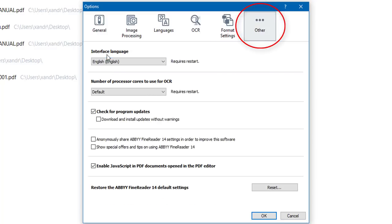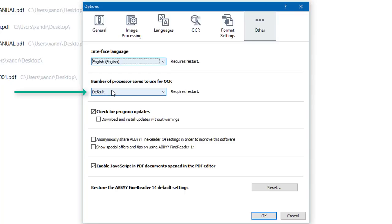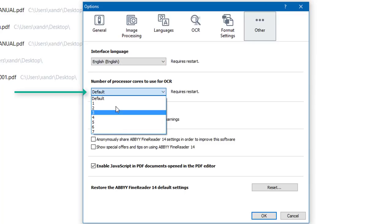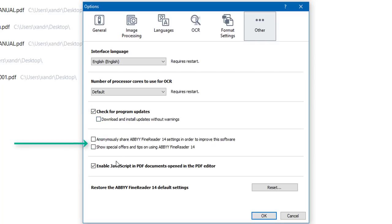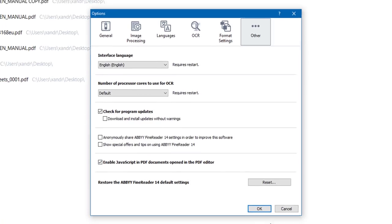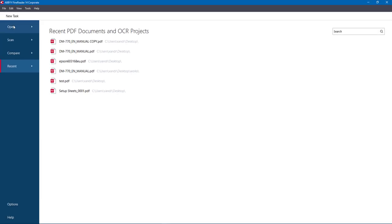You've got Excel settings, PowerPoint settings, and so on. Going to Other — this is your main settings. I've got English, and the number of processor cores to use for OCR. I've currently got 6 cores but I'll leave it on default as processing seems quick. For Check for Updates, tick that, but don't enable Download and Install Without Warnings in case you're doing something at the time. Anonymous sharing of app settings to improve the software is fine. Click OK to go back to the main interface.